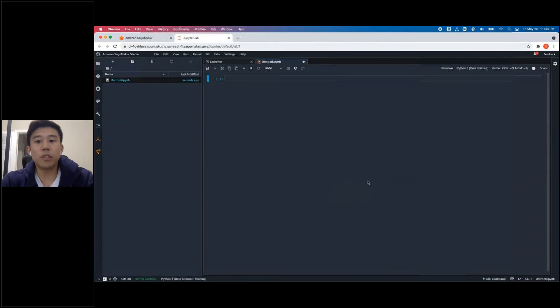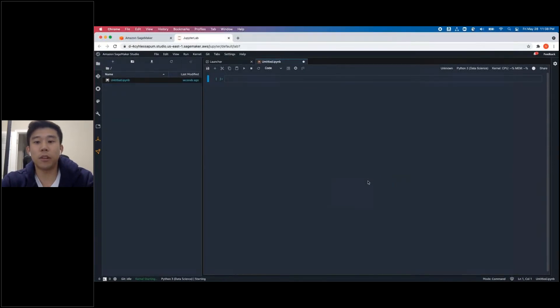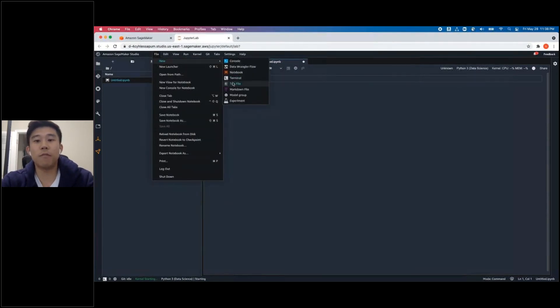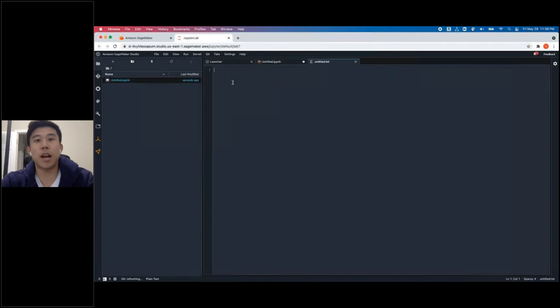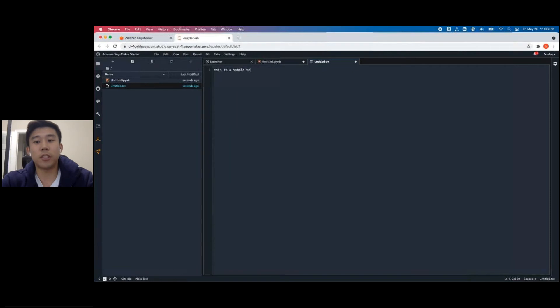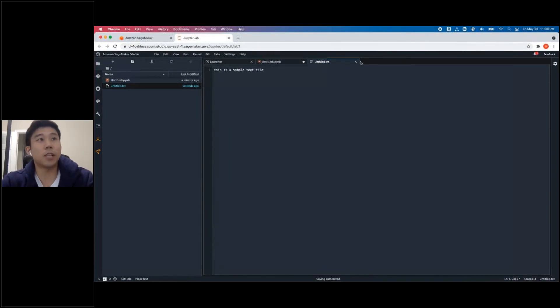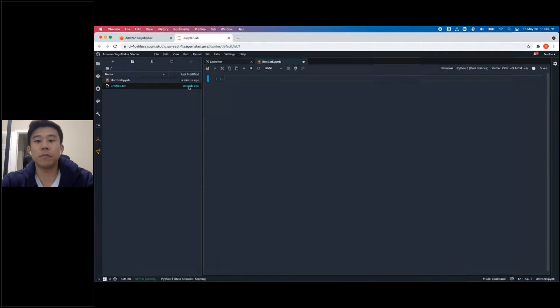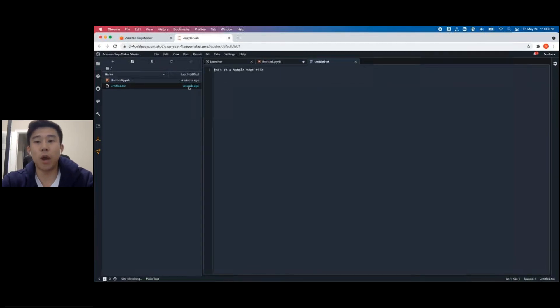You can see on the left bottom, the kernel is starting. And while this is loading, let's check out some other features. Select File, New, that will allow you to create different file types, such as console access or a simple text file. Create a new text file and save. And you can see that a new text file has been created. I'm going to close it and reopen it just to verify it.